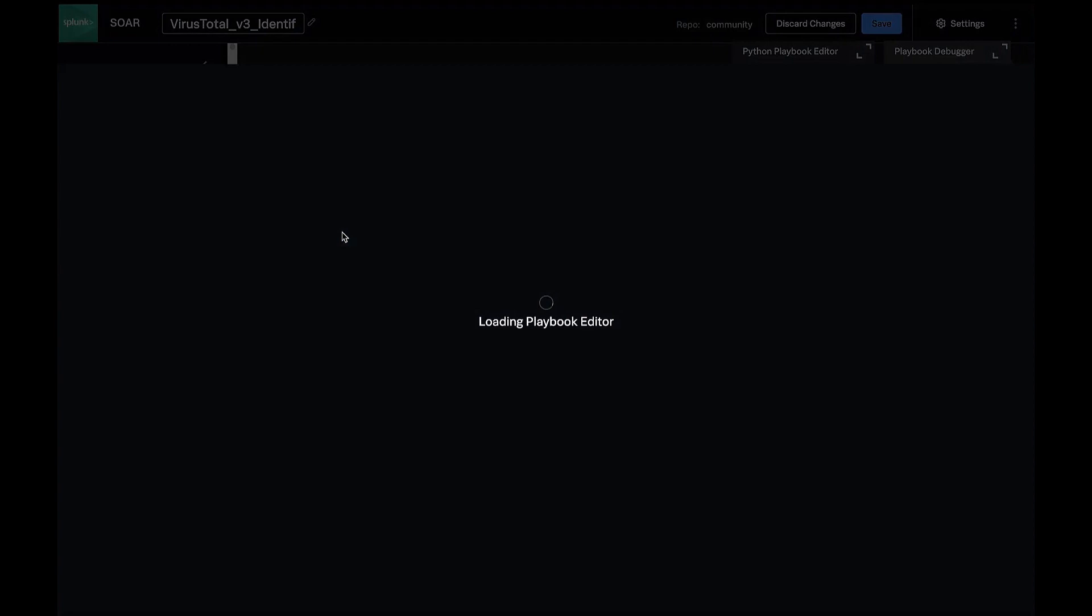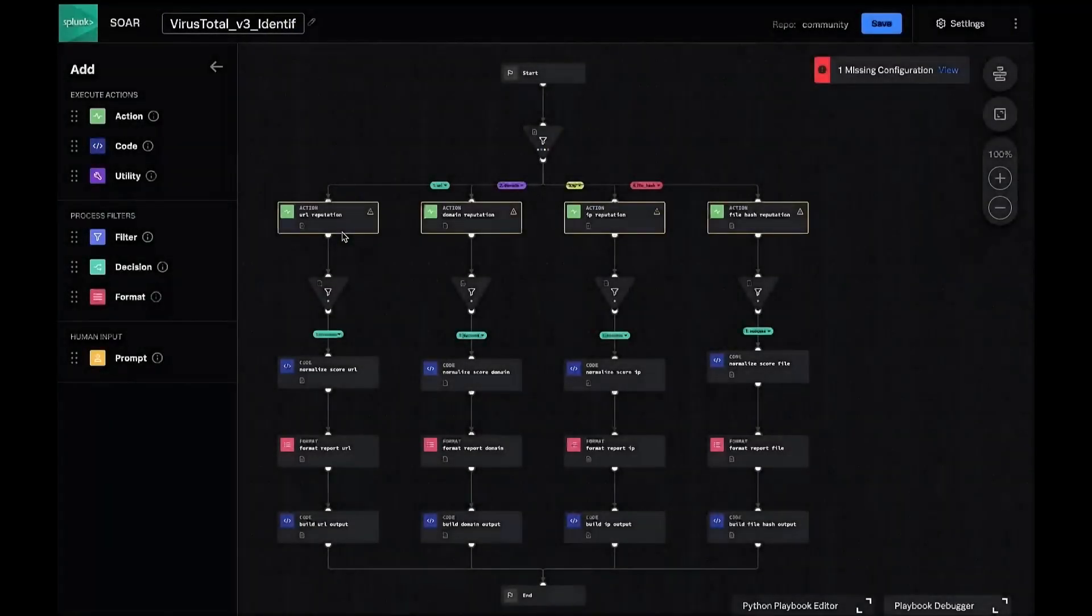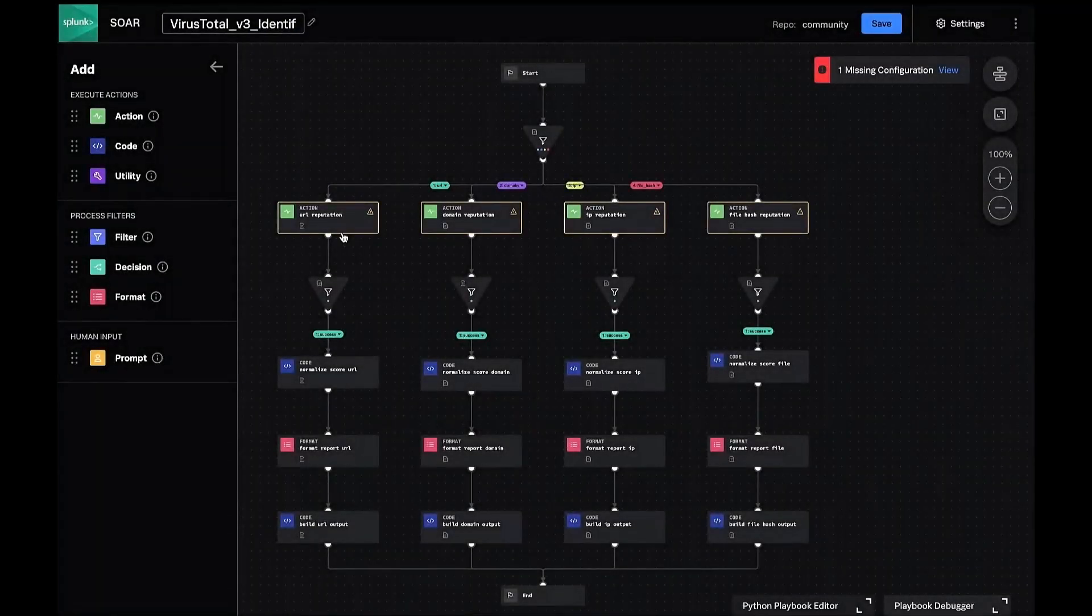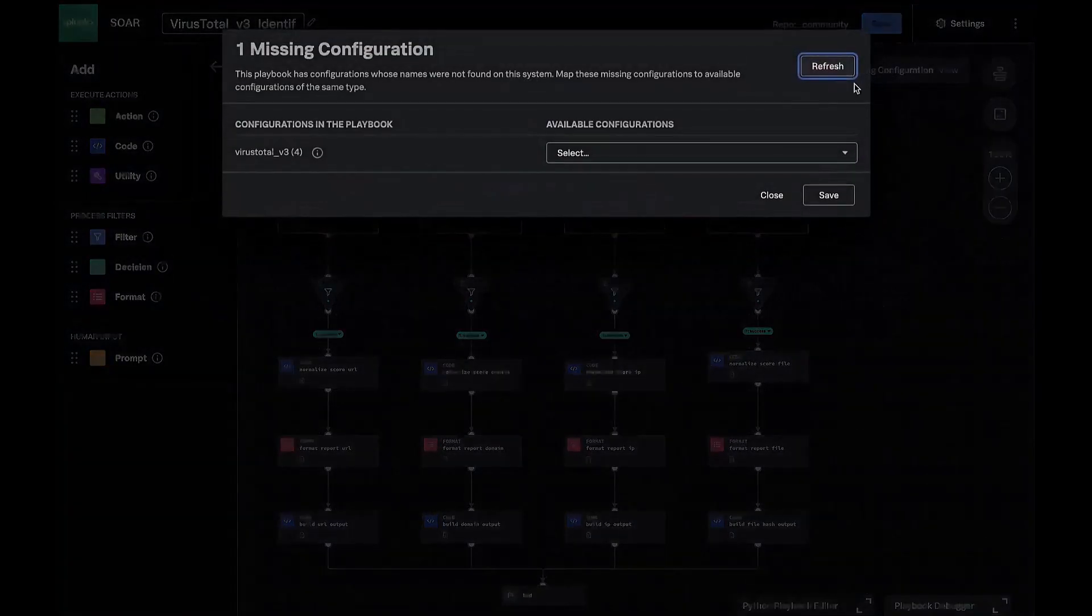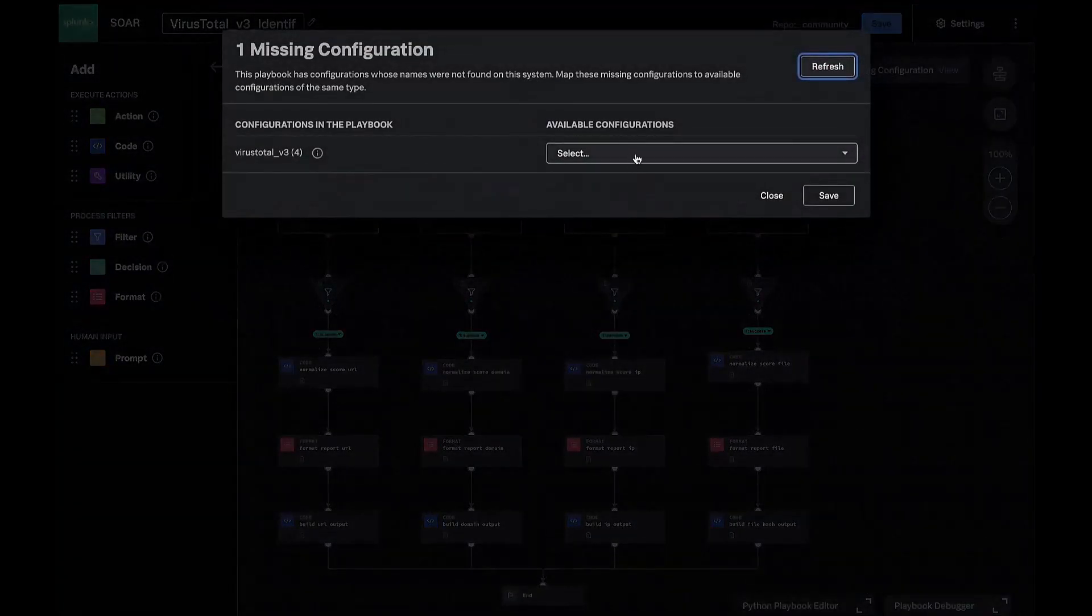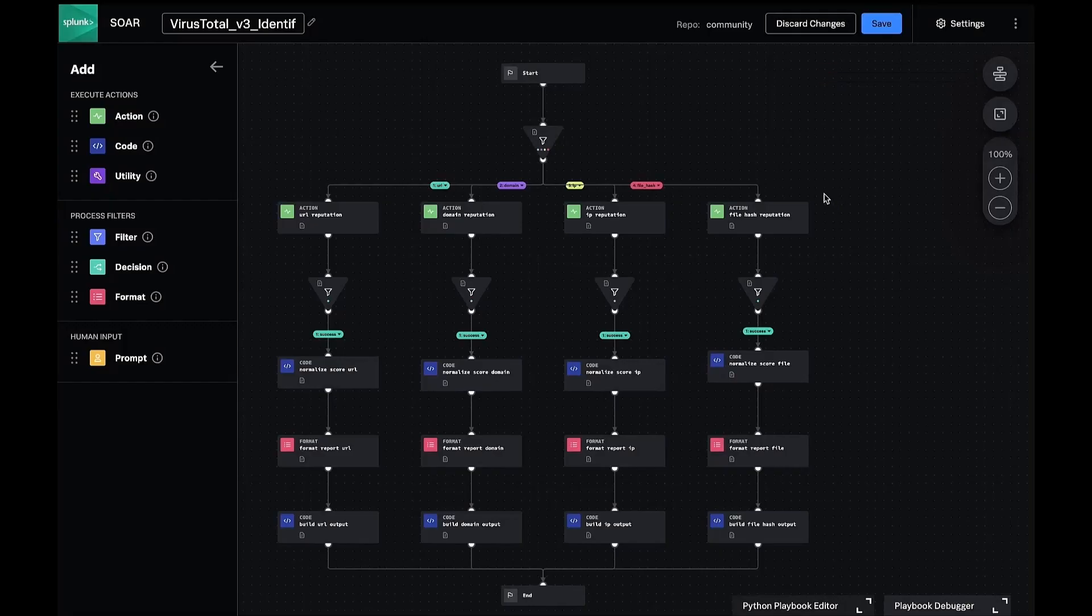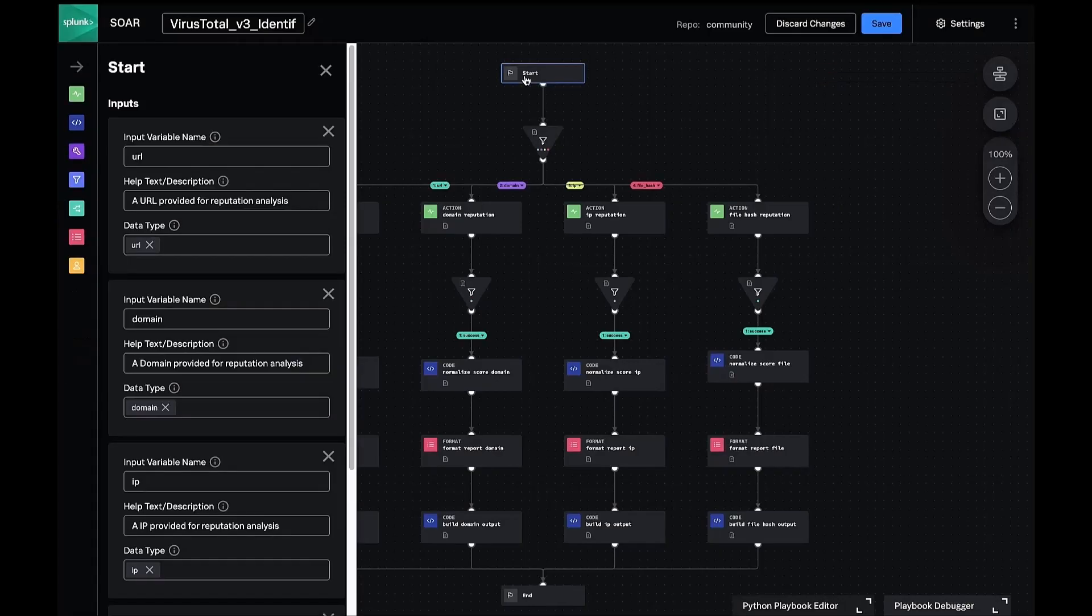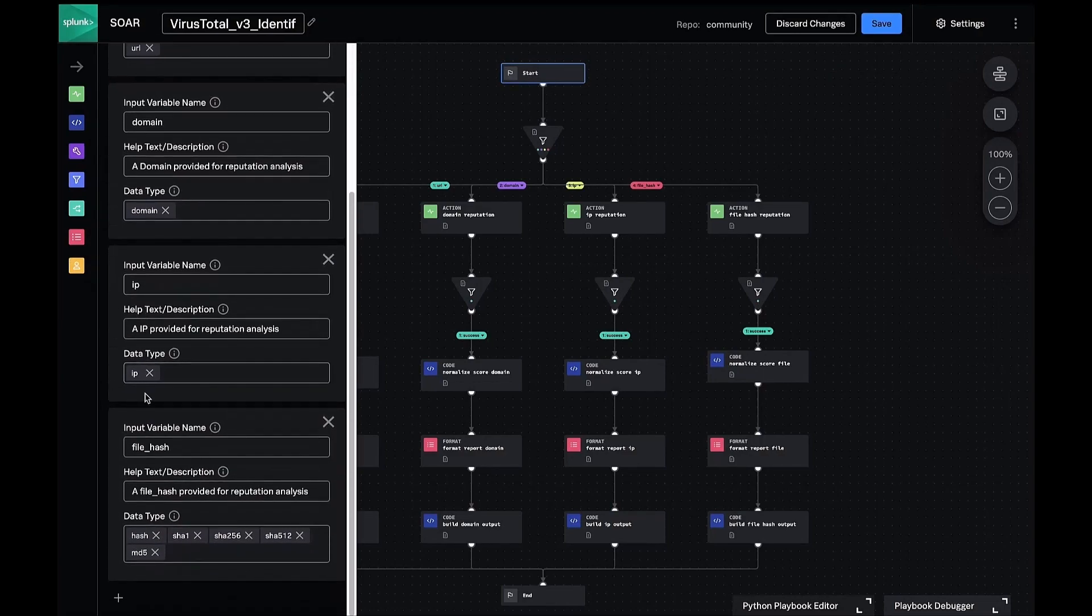We do that by clicking on associated playbooks and selecting VirusTotal v3 identifier reputation analysis. Let's get a feel first for what this playbook does. By clicking on the start block, we can see that it accepts a URL, file, IP and domain.